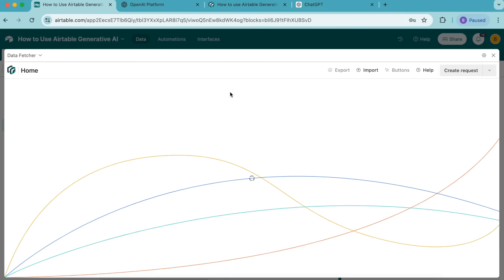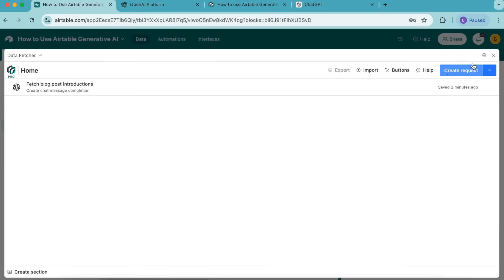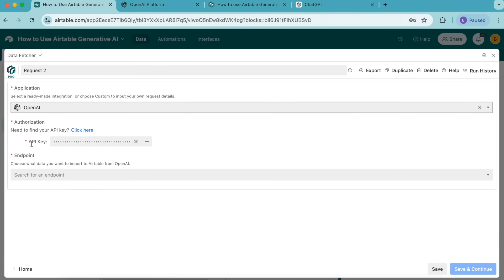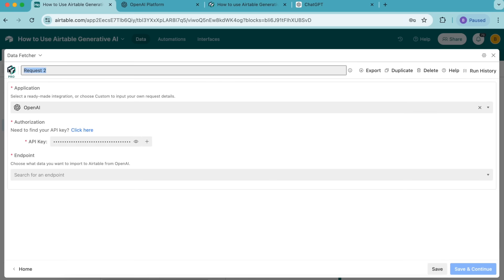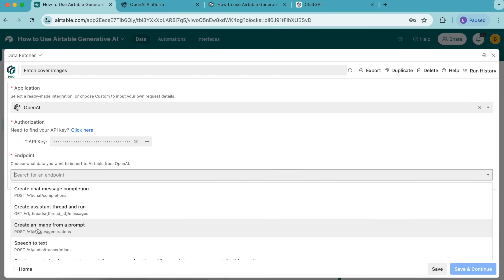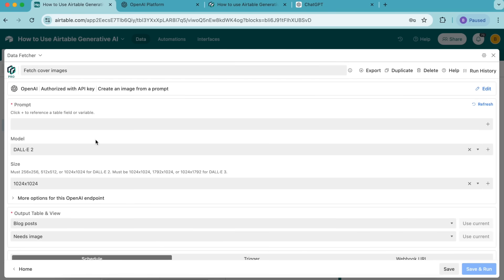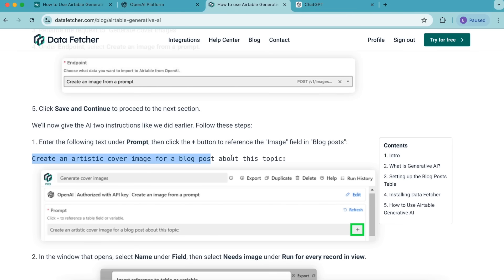Now we're going to create a new request. Select the create request button in the top right hand corner and search for OpenAI. As you can see, under authorization the API key input is automatically populated with your OpenAI API key. We're going to retitle this request as fetch cover images. For the endpoint, we're going to select create an image from a prompt, then select save and continue in the bottom right hand corner. Again, we're going to give the AI two instructions like we did earlier, so under the prompt option head back to the blog post and copy this piece of text.